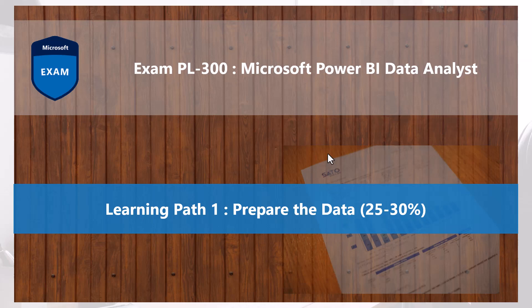Welcome back to the next video of the PL-300 exam preparation where we are talking about the first learning path: prepare the data.